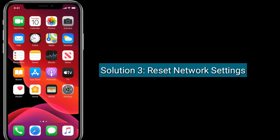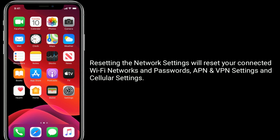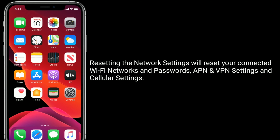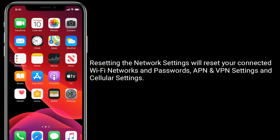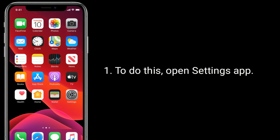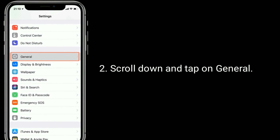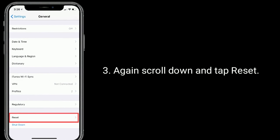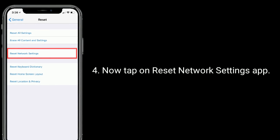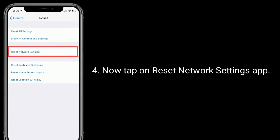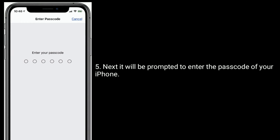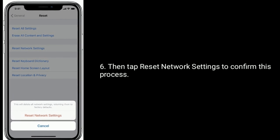Solution 3 is to reset network settings. Resetting the network settings will reset your connected Wi-Fi networks and passwords, APN settings, and cellular settings. To do this, open the Settings app, scroll down and tap on General, again scroll down and tap Reset, then tap on Reset Network Settings. You will be prompted to enter the passcode of your iPhone, then tap Reset Network Settings to confirm.